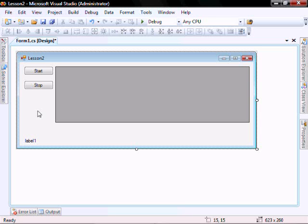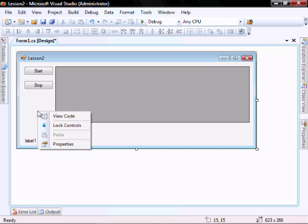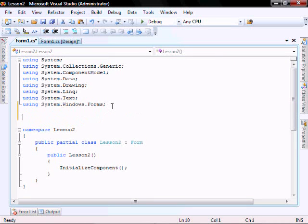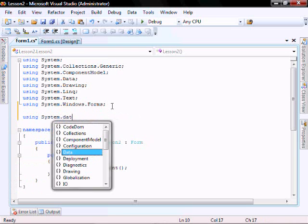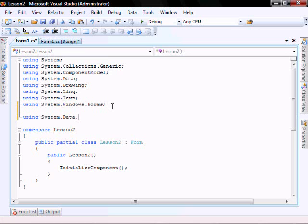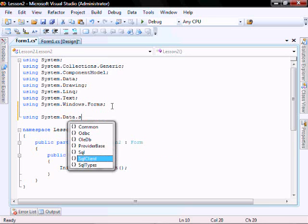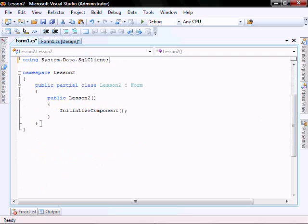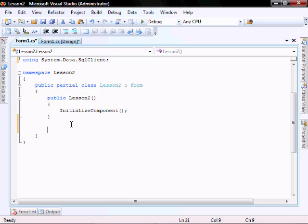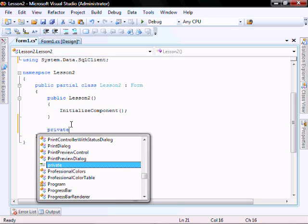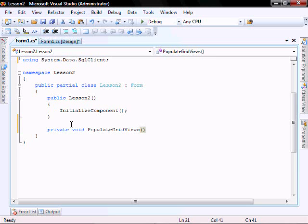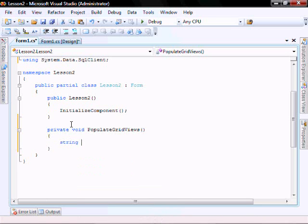Let's add the code that is going to populate our grid view. Right-click on the form and view code. The first thing we want to do is include our SQL Server libraries. And we'll create our populate grid views function. It's going to be a private. It's not going to return anything. And there's going to be no parameters.